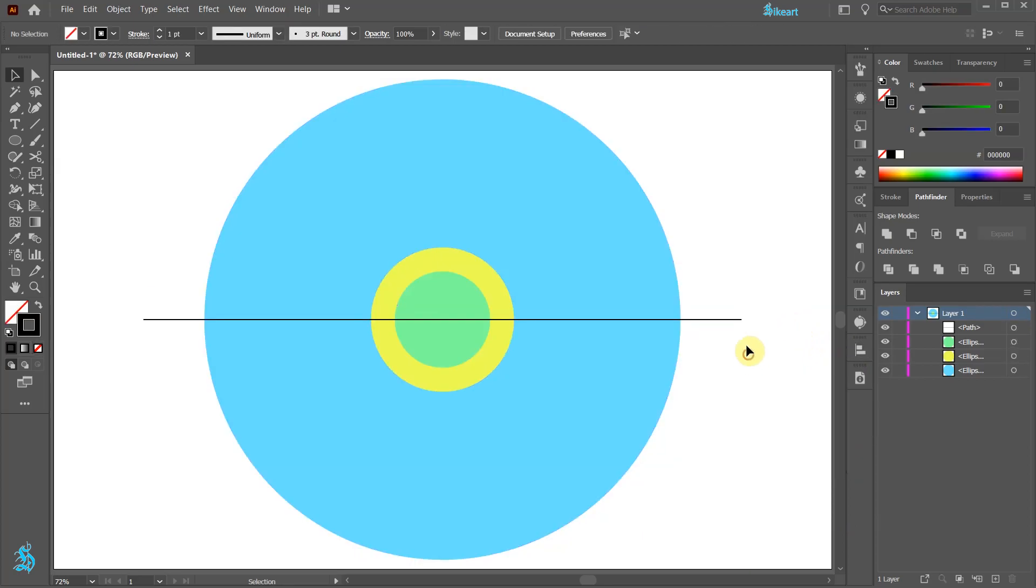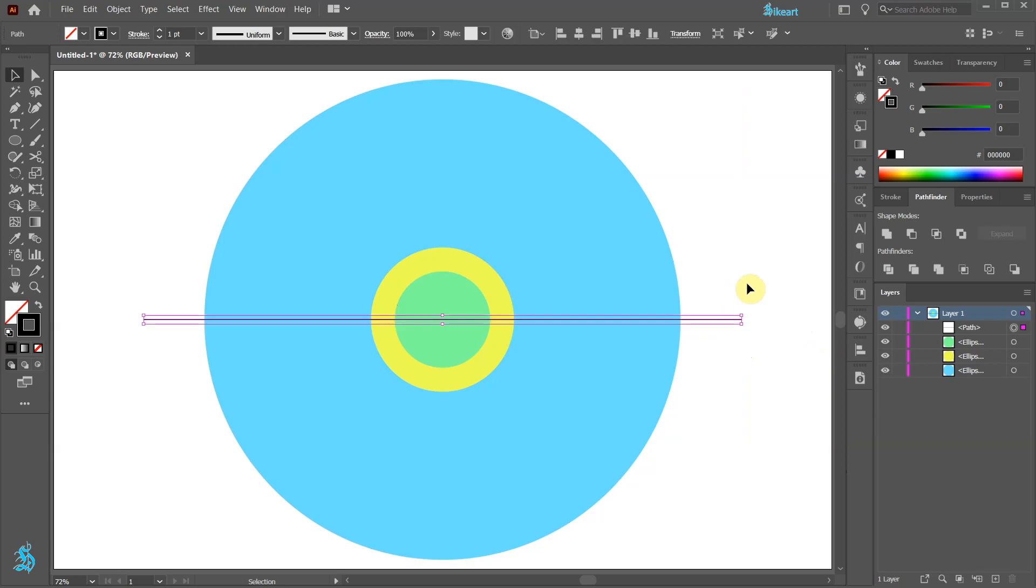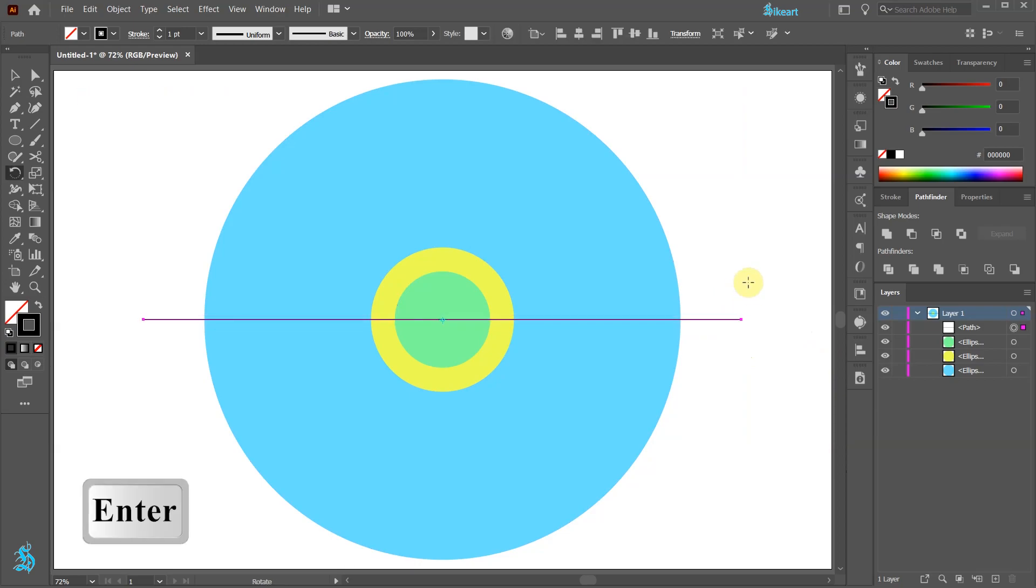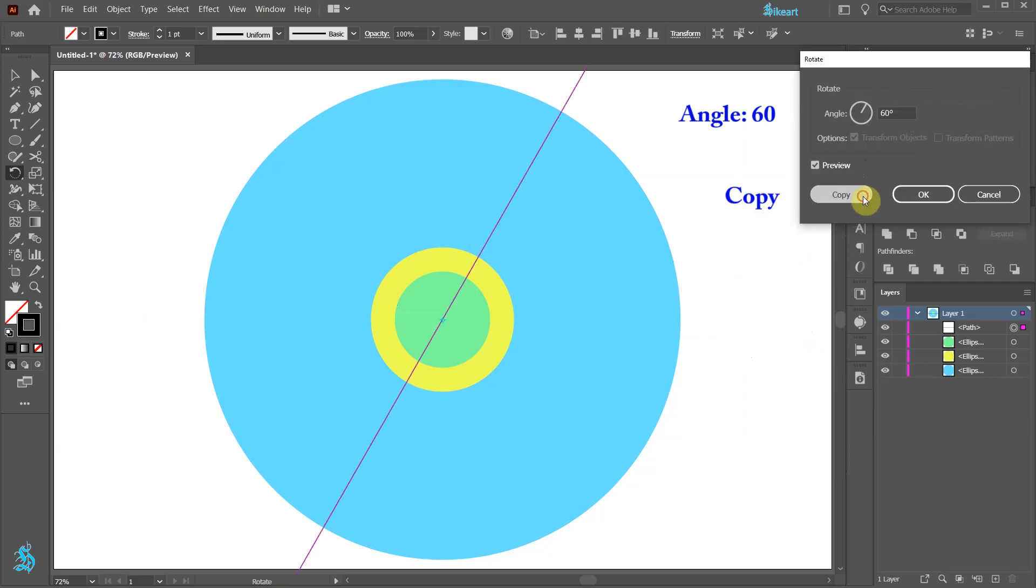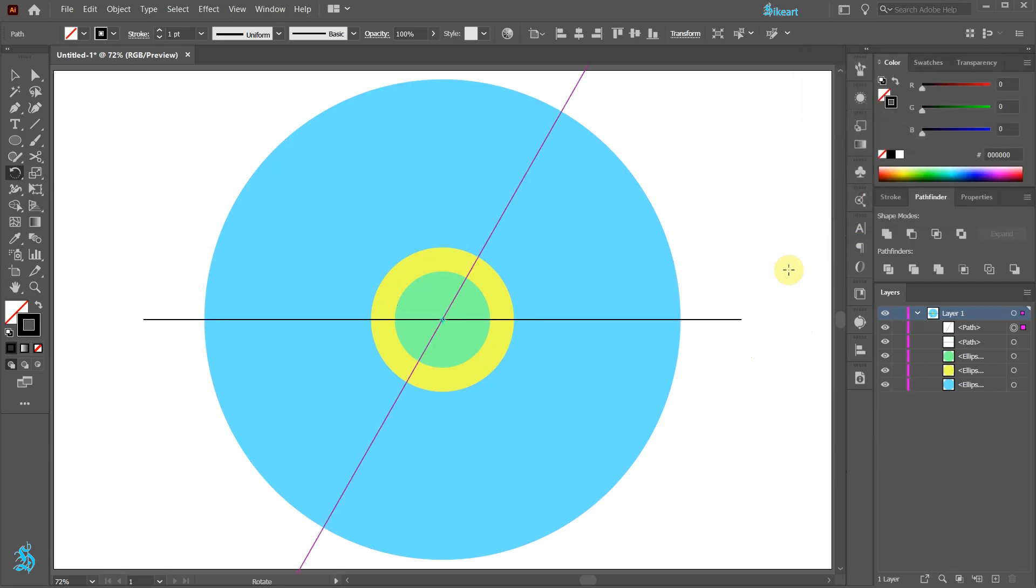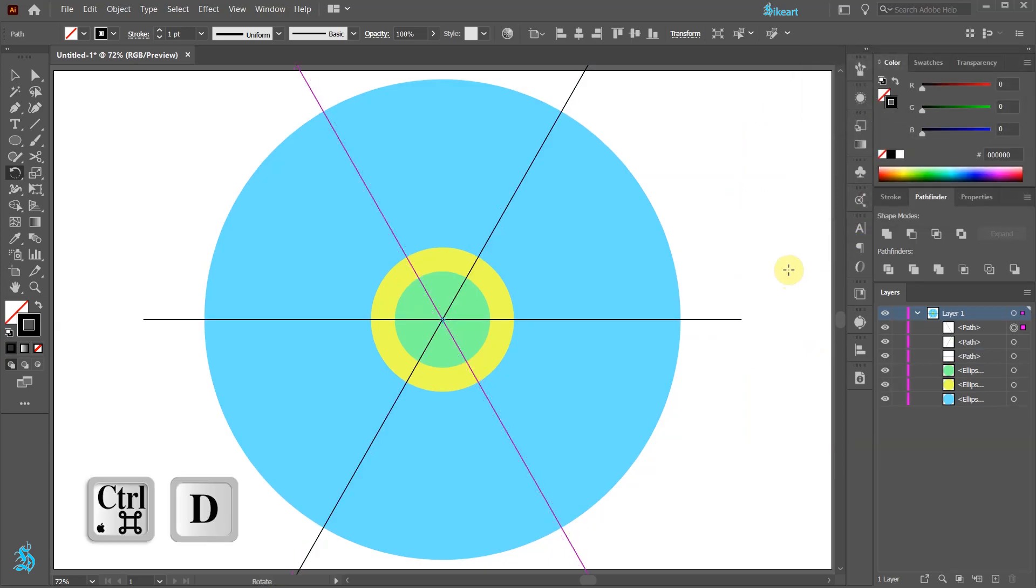Now select the line, then press the letter R for the rotate tool and hit ENTER. Type 60 into the angle window and then click copy. Now press the CTRL and D keys on your keyboard to create one more copy.